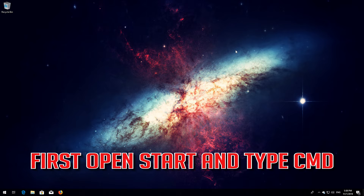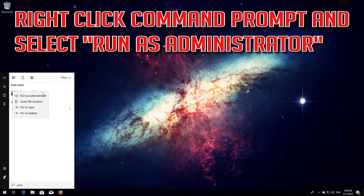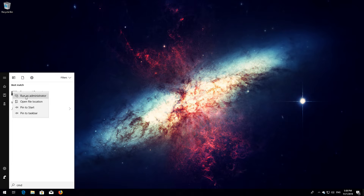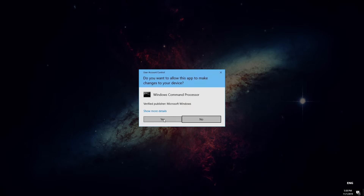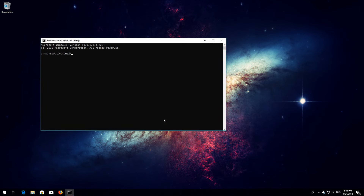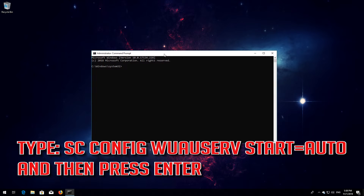If that didn't work, first open Start and type CMD. Right-click Command Prompt and select Run as Administrator. Press Enter. Type: sc config wuauserv start equals auto, and then press Enter.